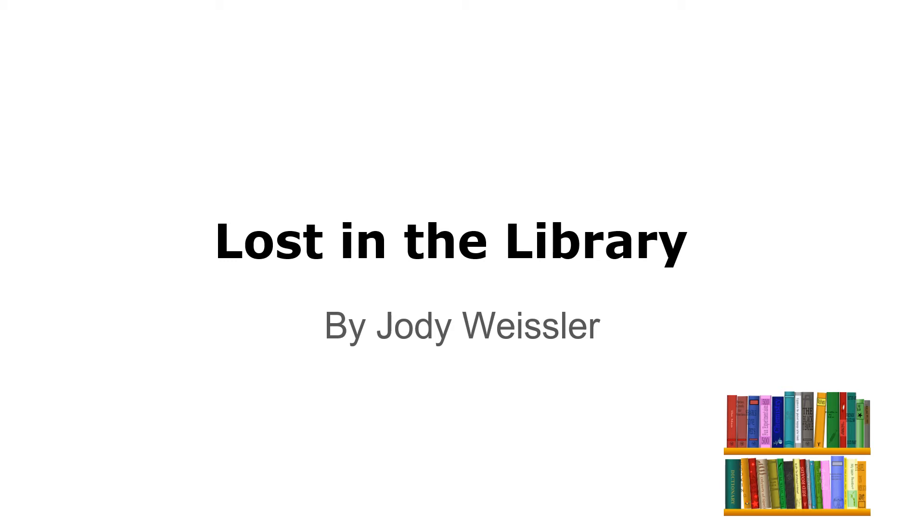Lost in the Library by Jodi Weissler. Getting lost in the library, what a novel idea. So many books to read and literature to find. I think I'll never leave.